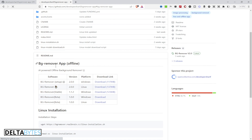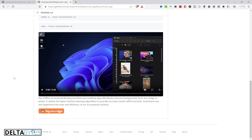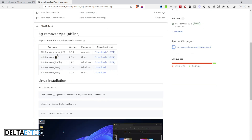On the GitHub page under the readme you can see 'Background Remover App - Offline'. You can select for your OS. As you can see, it is currently only available on Windows and Linux. Maybe the macOS version will be released later. The latest version as of this video recording is version 2.0.0 for both Windows and Linux platforms.